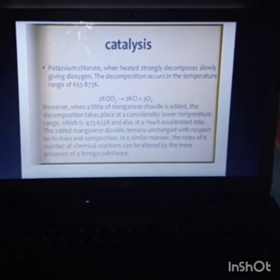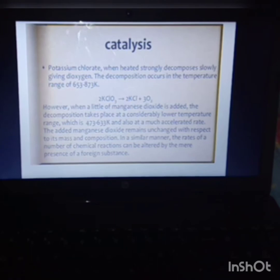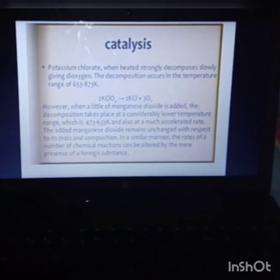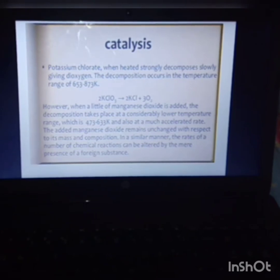Catalysis. We already know that a catalyst is used to alter the rate of a chemical reaction. In this reaction, potassium perchlorate decomposes to give potassium chloride and oxygen. When we add manganese dioxide as the catalyst, its temperature is lowered and the reaction occurs at an accelerated rate, where the mass and composition of the reactant remain unchanged.